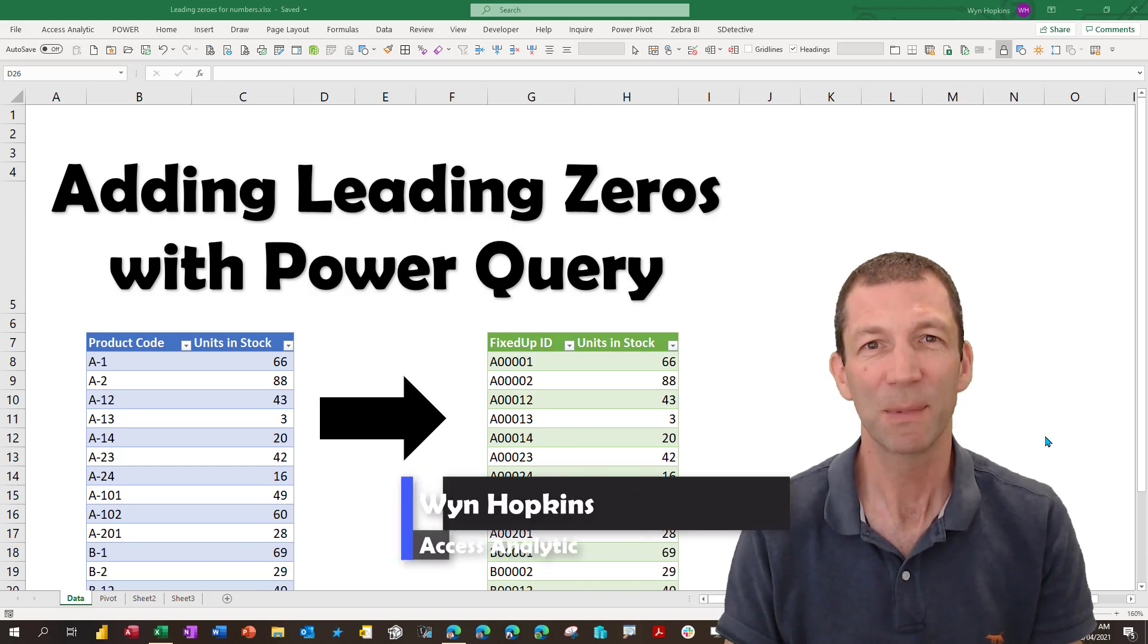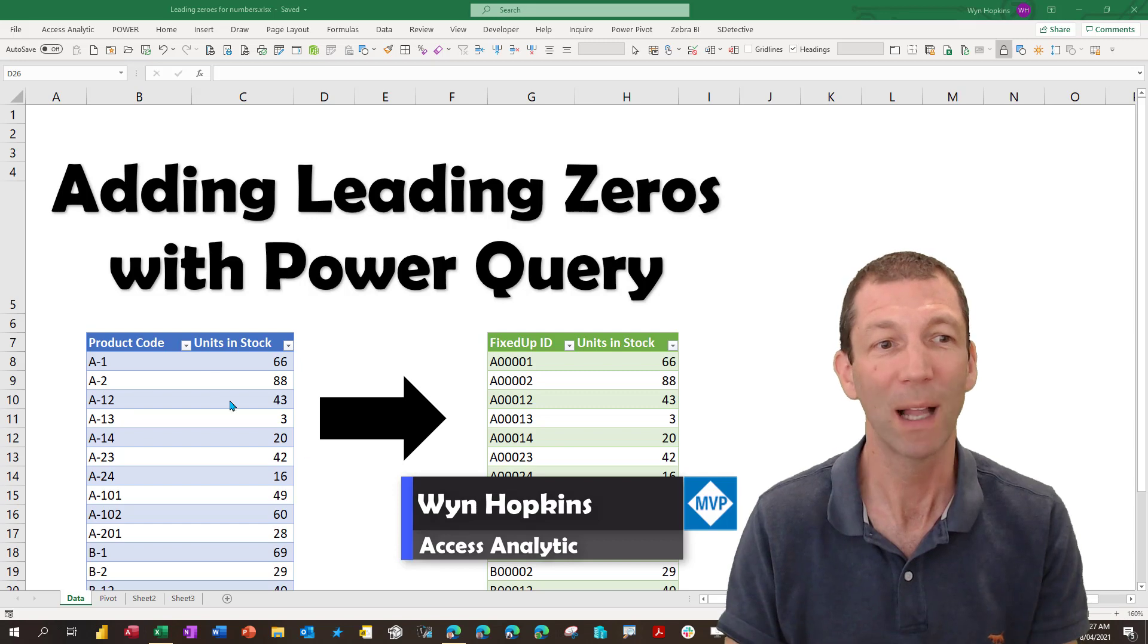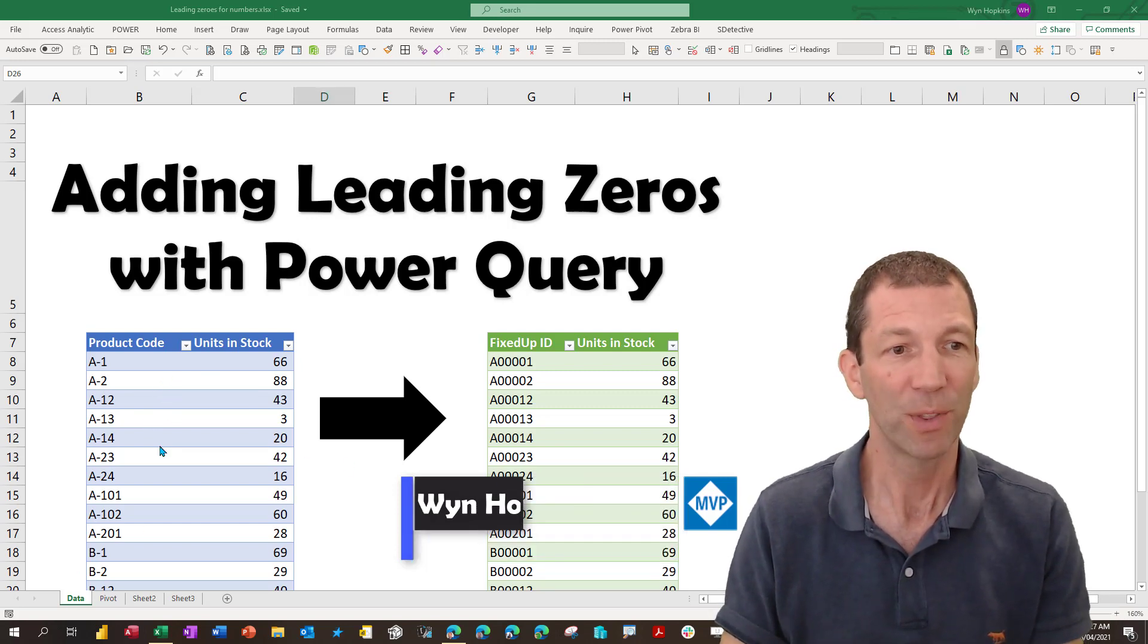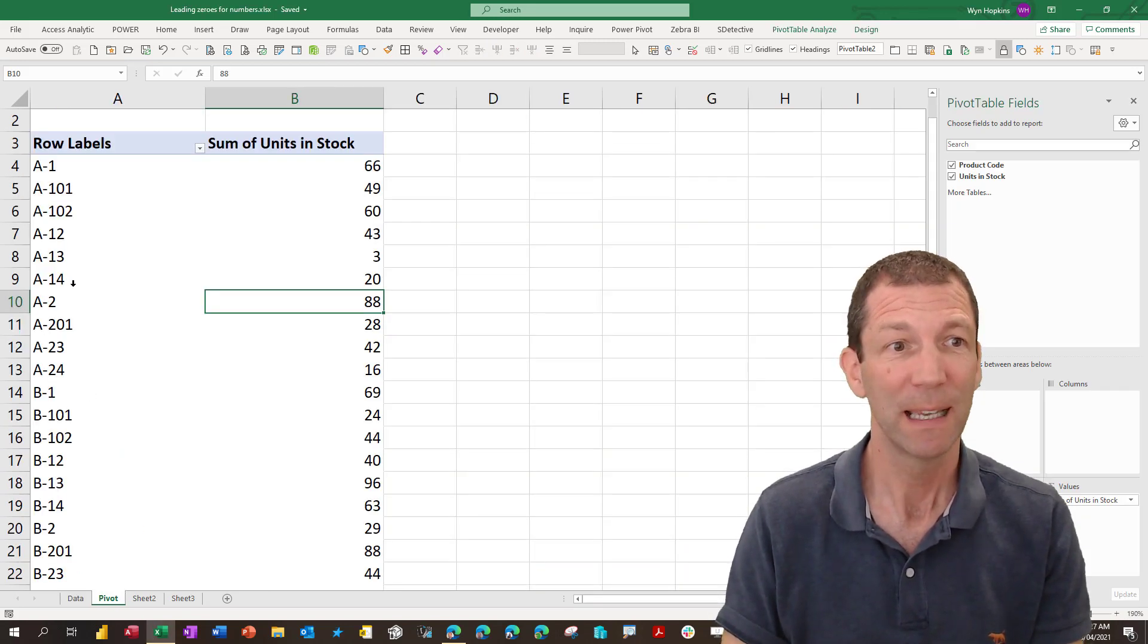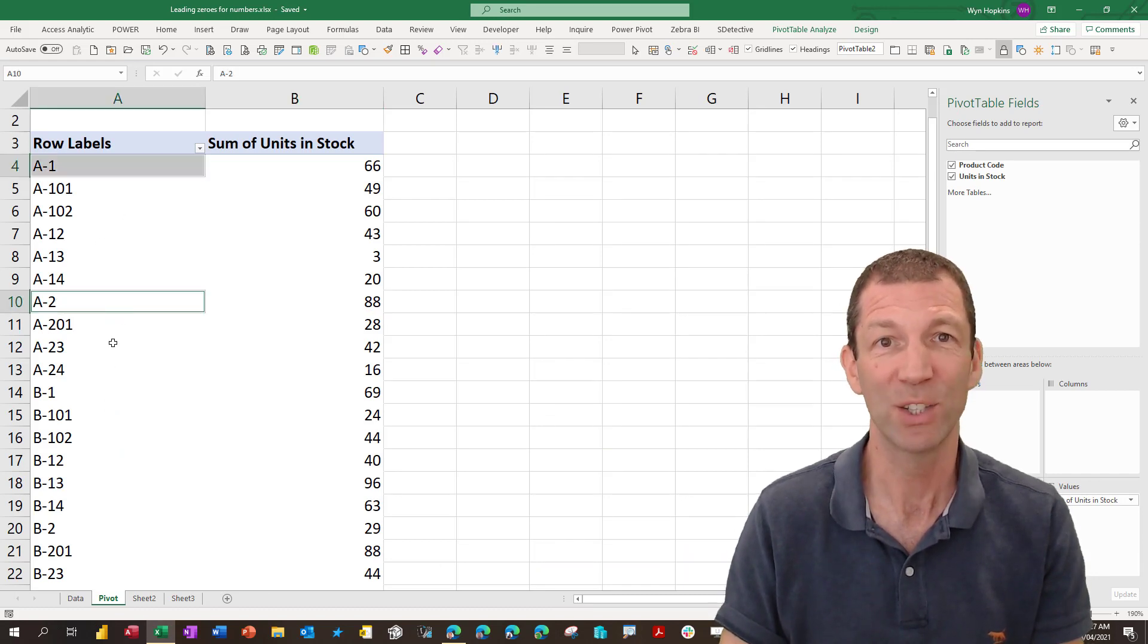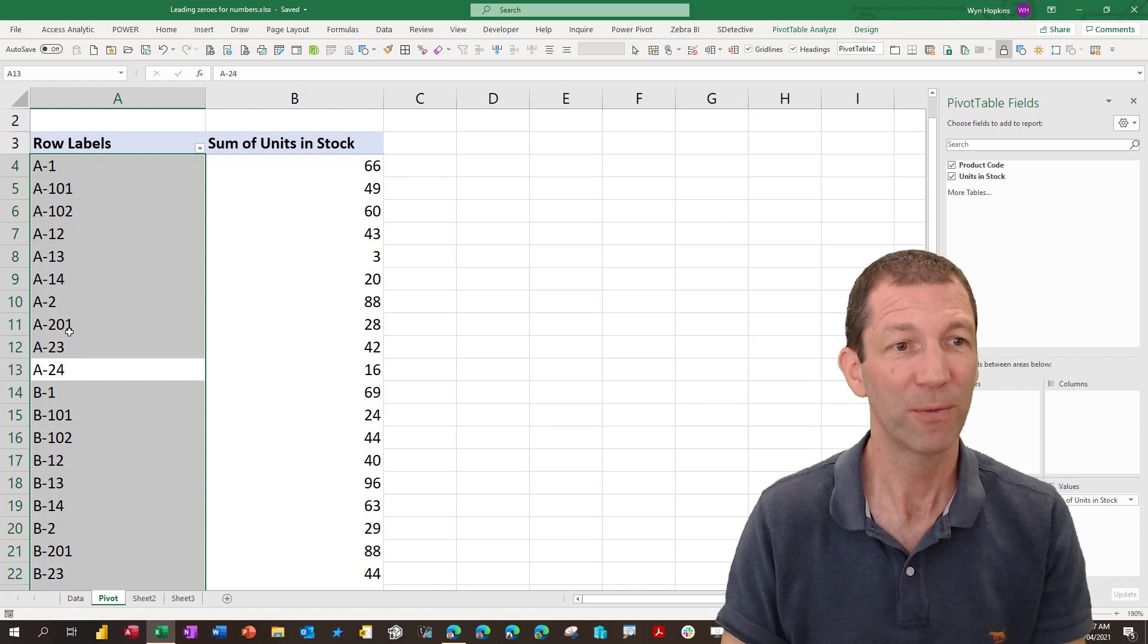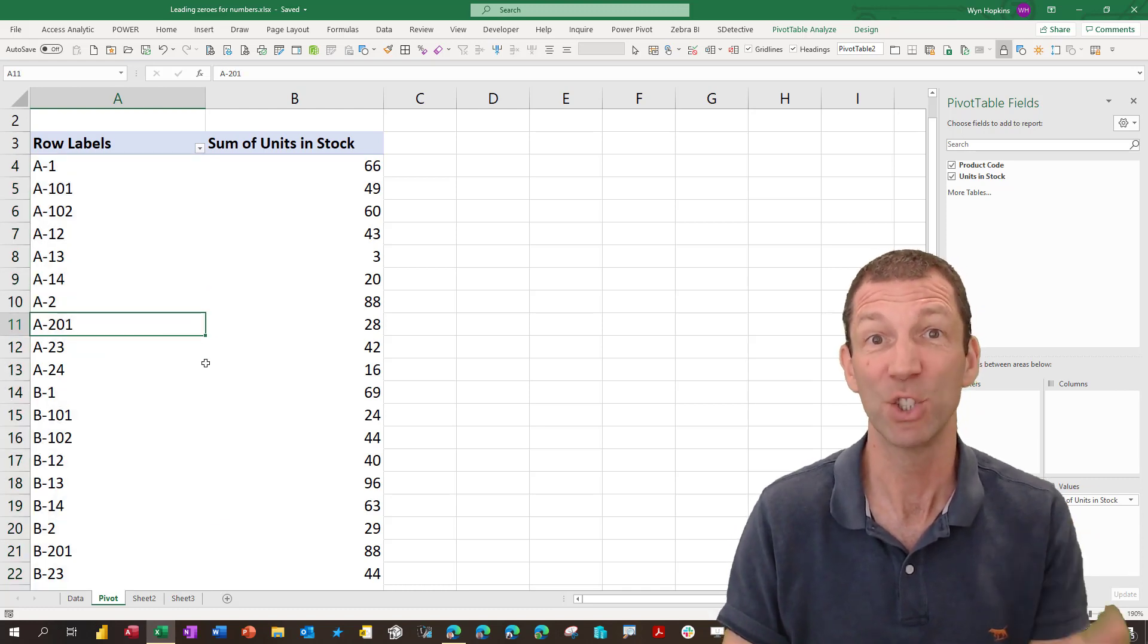Sometimes your data comes out of systems in ways that doesn't display well, such as product code here. If I put this table into a pivot table, it comes out in this awful order where A1 and A2 are separated, A23, A24 down here, there's A2, there's A201, it's not great.